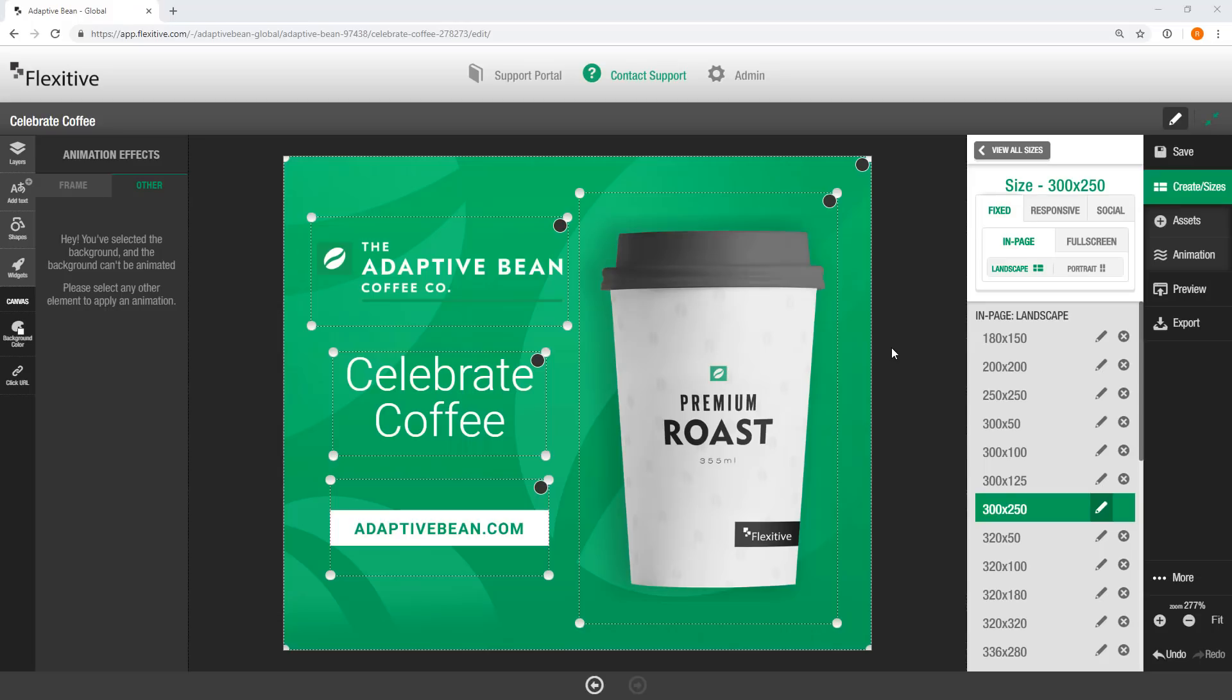Hi, thanks for joining. My name is Rob and today I'm going to be taking you through how to add animations to a Flexitive design.